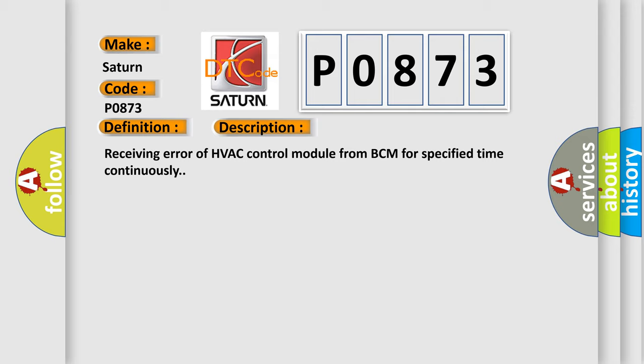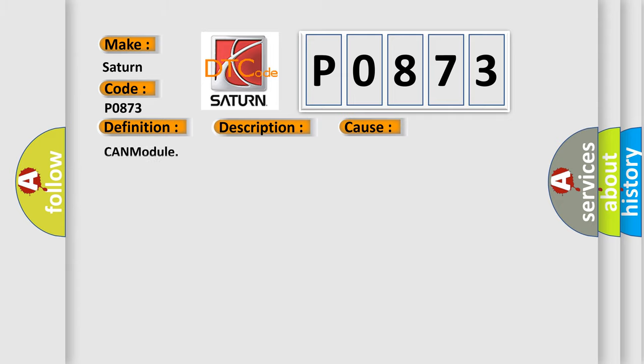This diagnostic error occurs most often in these cases: Can module.